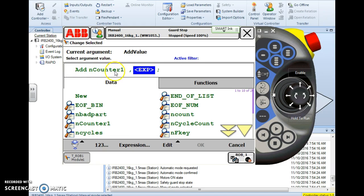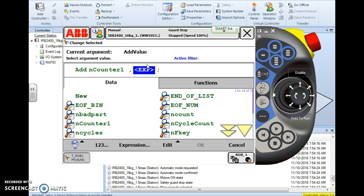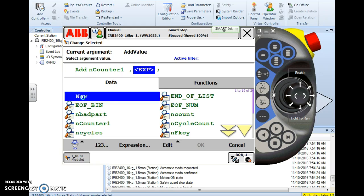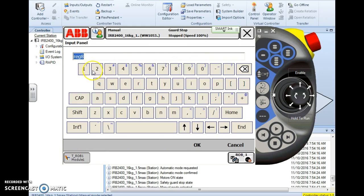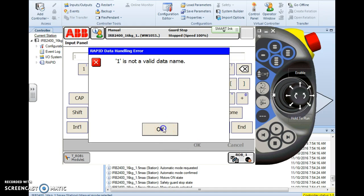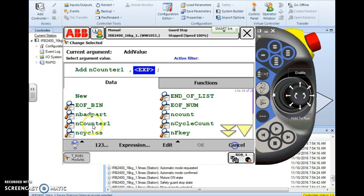When you start choosing what we call simple instructions then it's going to default to the last choice you made. As you see here nCounter1 automatically appeared in my code and that's because this is a simple instruction and it will default to the last choice I made. So if I need to change that I simply just highlight it or tap it and choose the variable I want. But in this case I'm going to stick with the same variable. So now what I have to do is determine the value. The add value. What do I want to add to this counter?